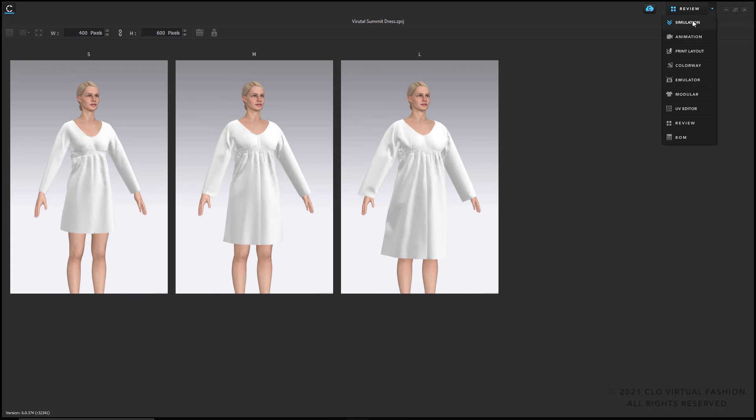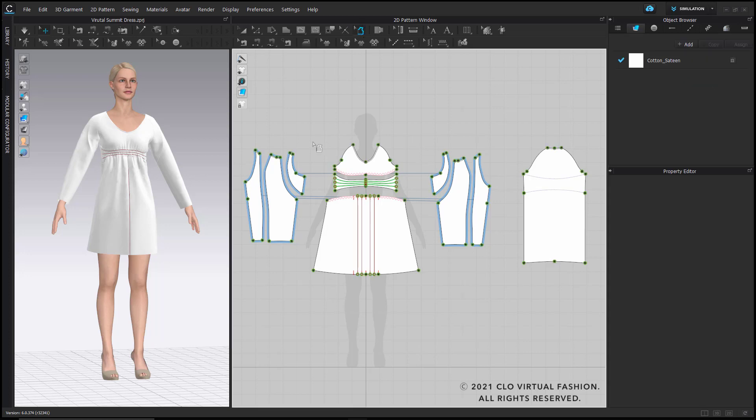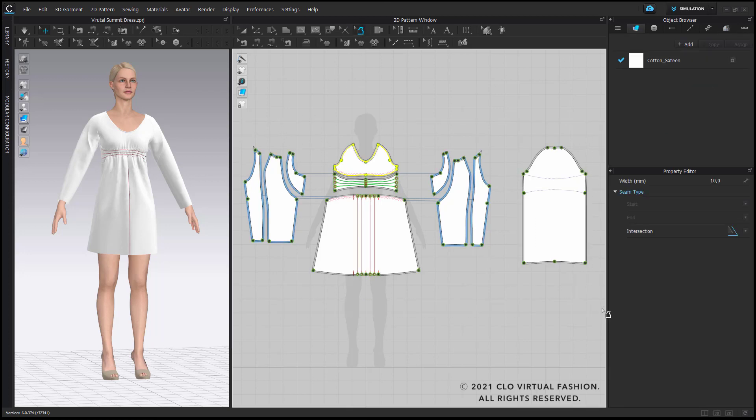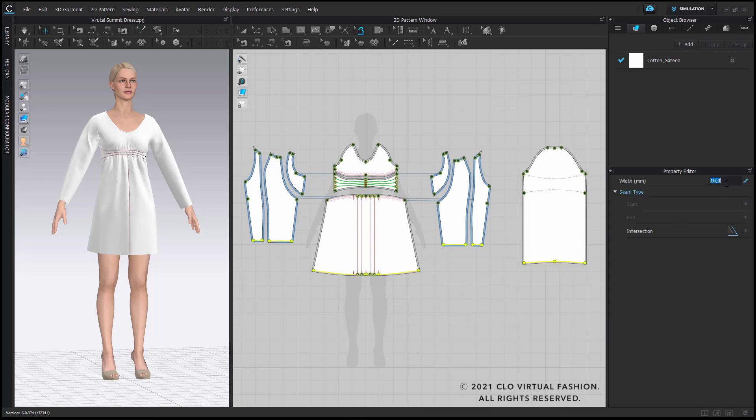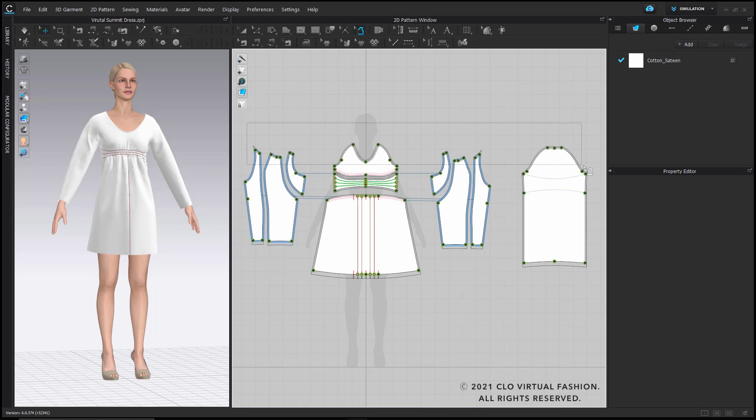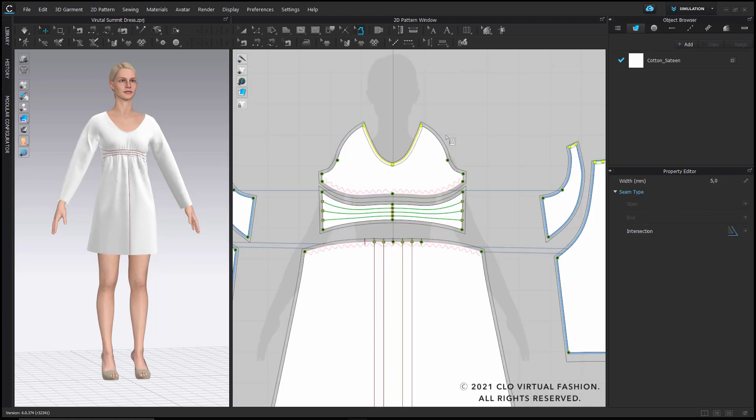So let's now have a look at the seam allowance. You can select the seam allowance tool and simply draw a box around your pattern pieces. Automatically there will be the 10mm default seam allowance applied, and you can now select certain lines and change the seam allowance individually for that area.